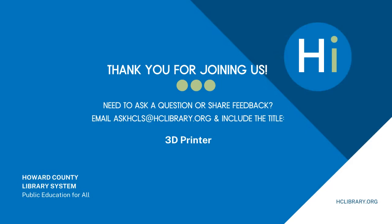Thank you so very much for watching this instructional video. If you have any questions or concerns, please feel free to contact a staff member or email us at askhcls at hclibrary.org. Hope to see you soon!